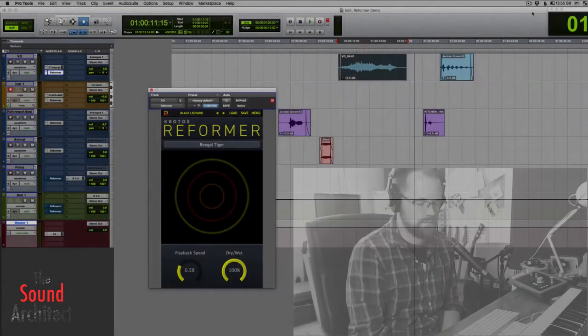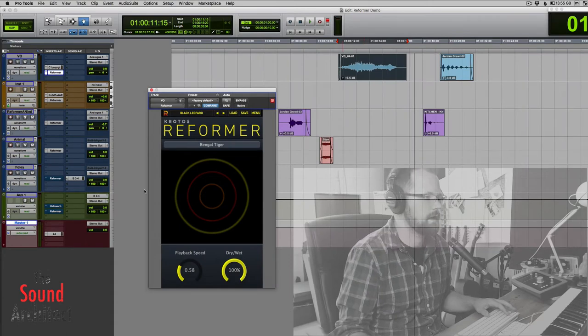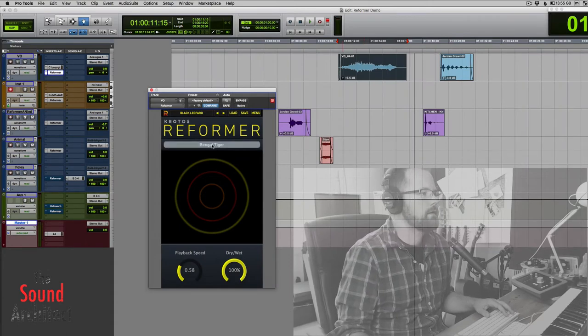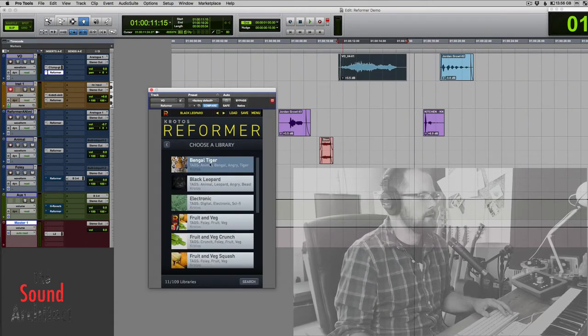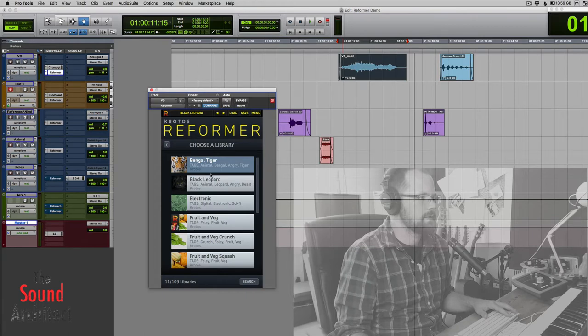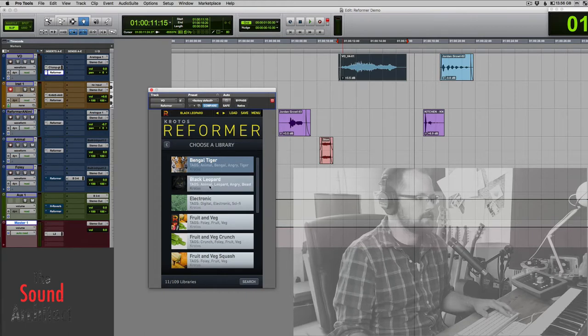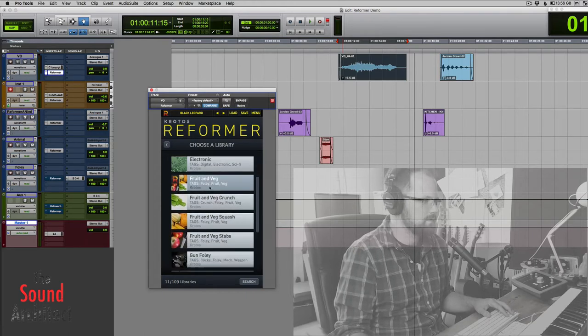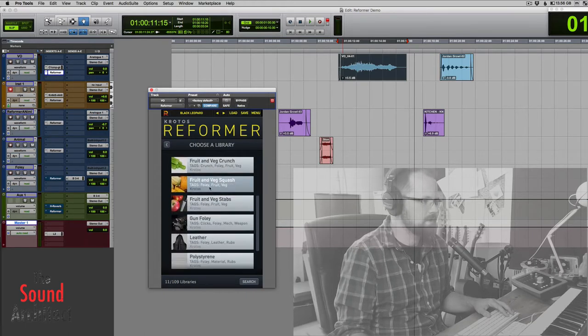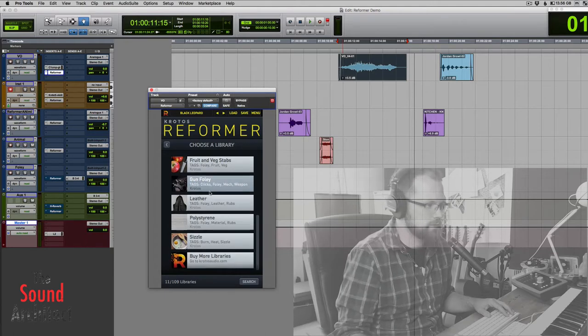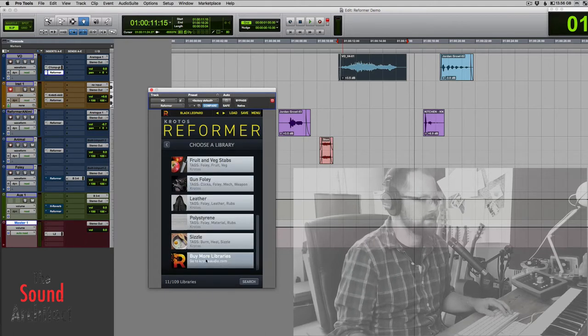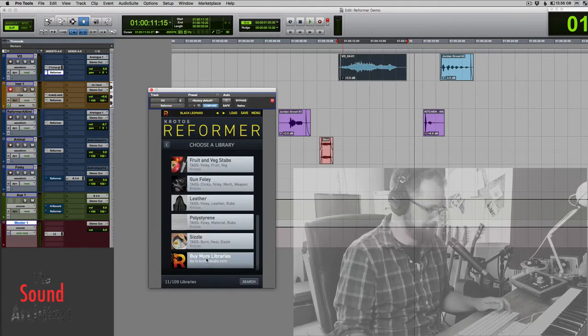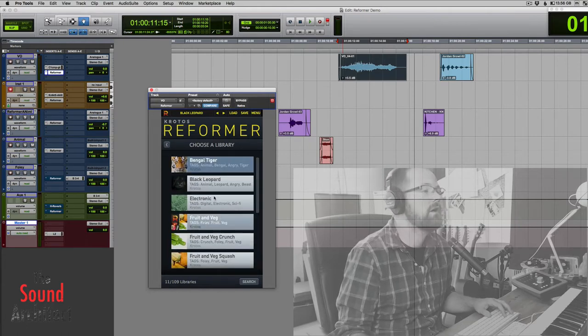Okay, so when you load Reformer up, this is what you get. You can click on there and then select all your different libraries. I've got the Bengal Tiger, Black Leopard, and lots of other things, Fruit and Veg, Gun Foley, Leather, Polystyrene, and if you click down here, it will take you straight to the website where you can buy some more.